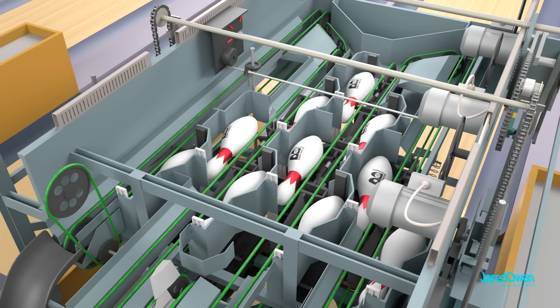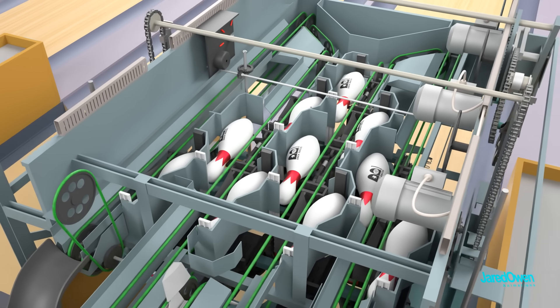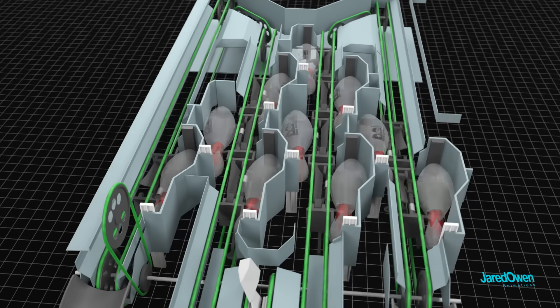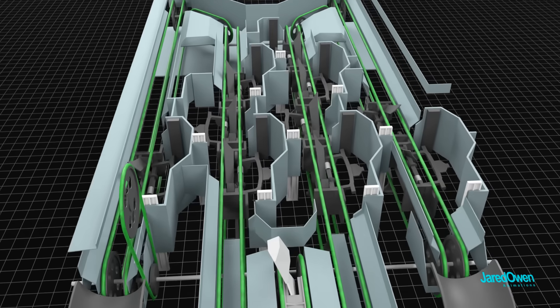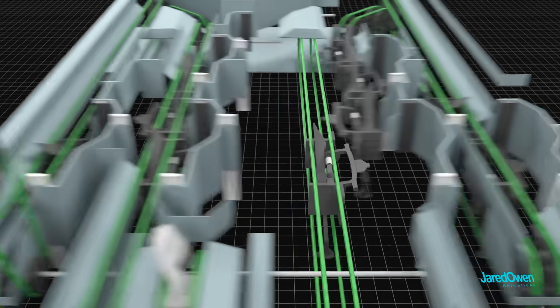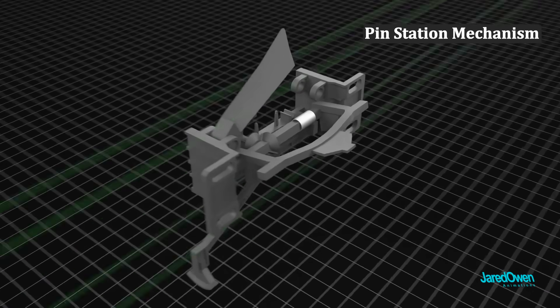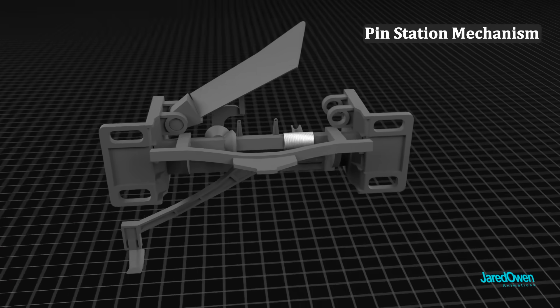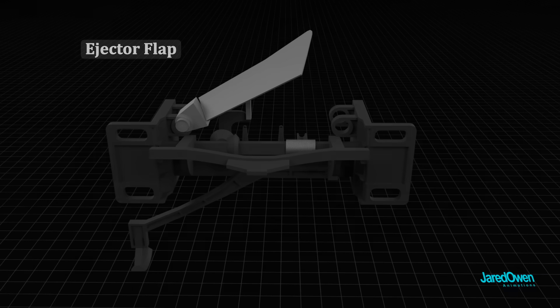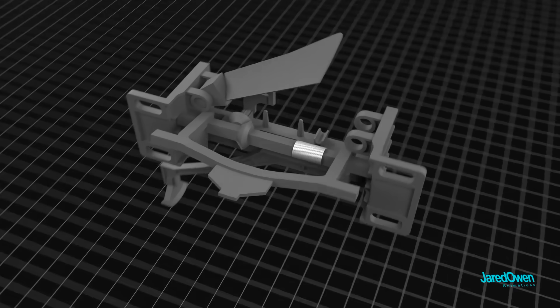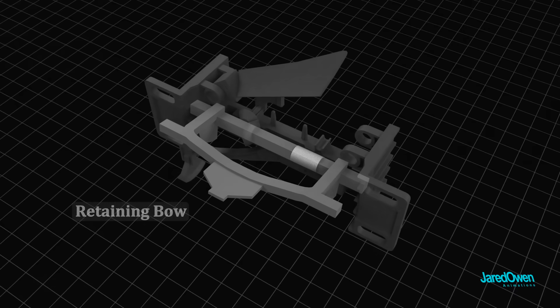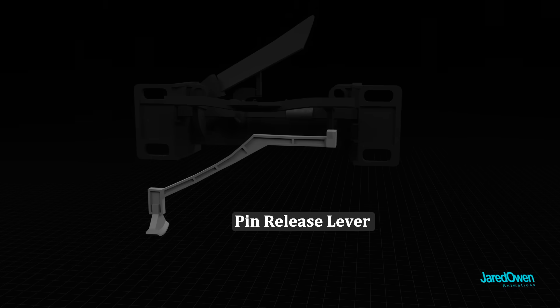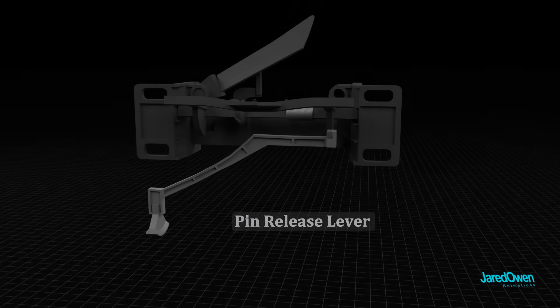Okay, so we've seen the 10 pin stations up here. There's a mechanism under each one of them. Let's get a closer look. The parts of the pin station are the ejector flap, the retaining bow, and the pin release lever.